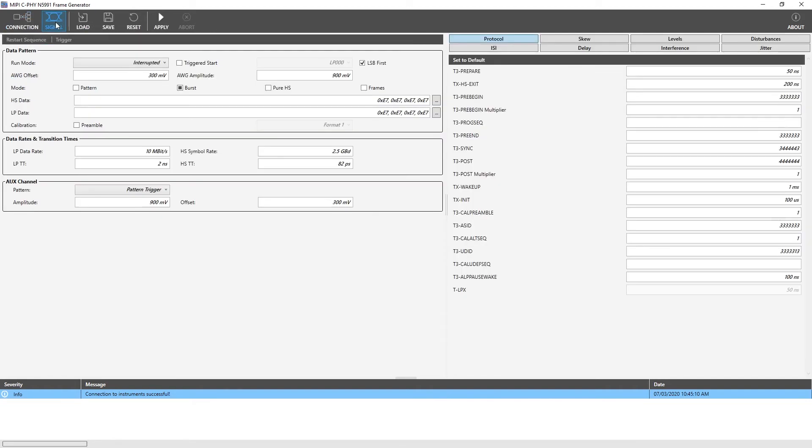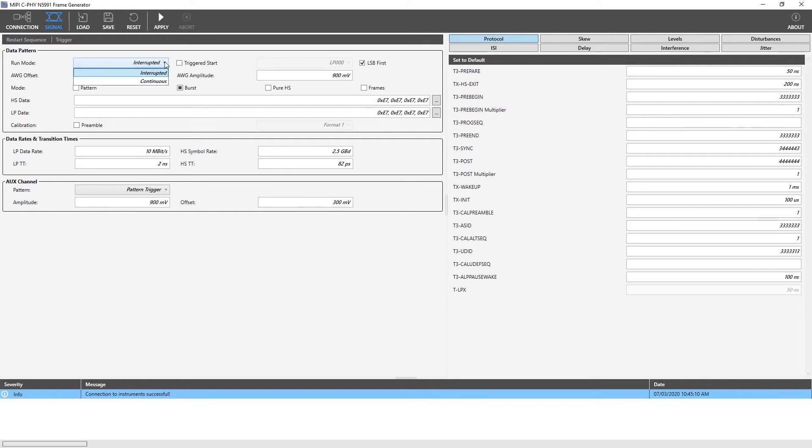We click on the signal button. There are different subgroups of parameters. Let's go through all of them. First is the data pattern group. There are different modes on how a CSI signal can be generated. First is the run mode. Here, we have two options: interrupted and continuous.